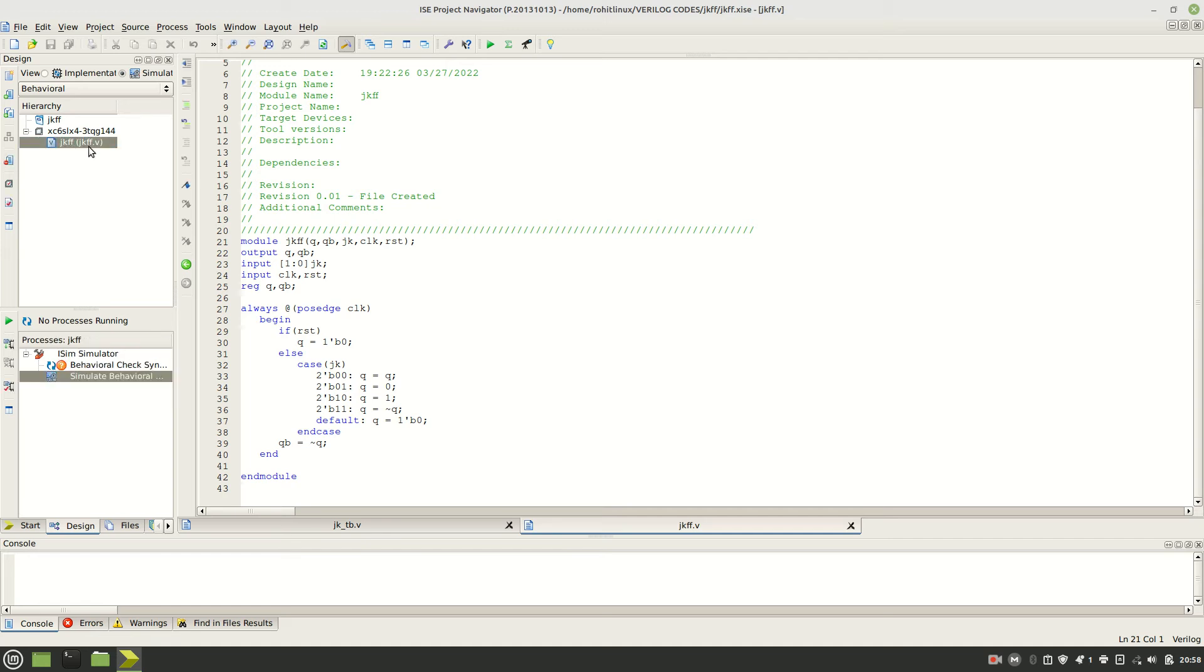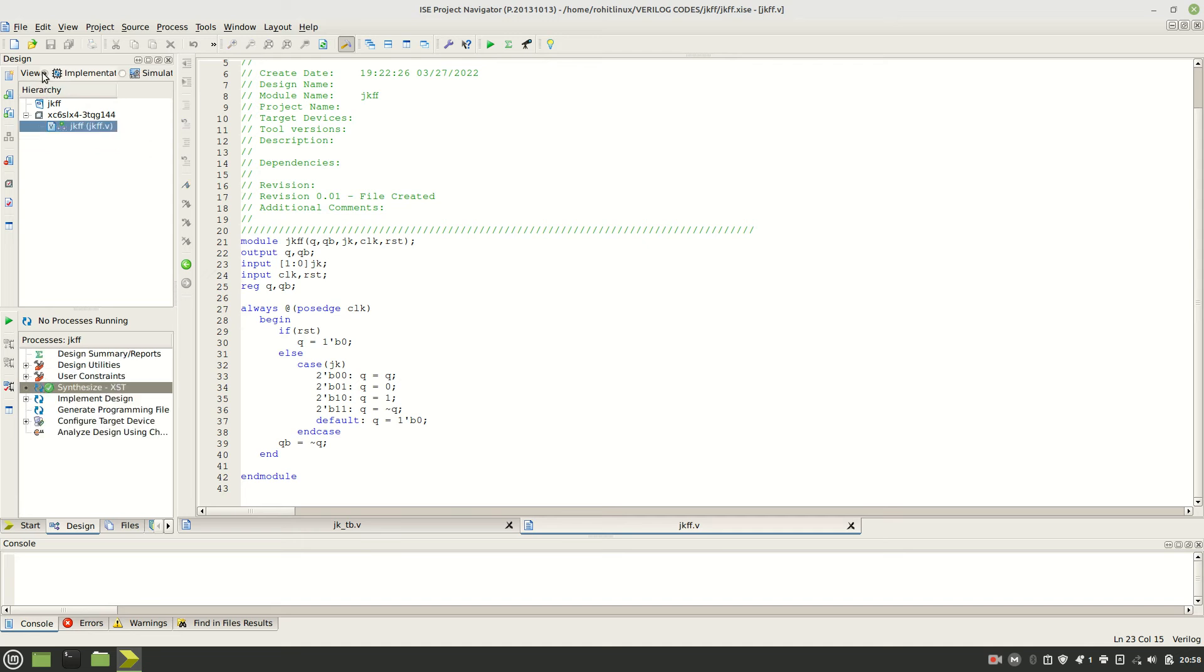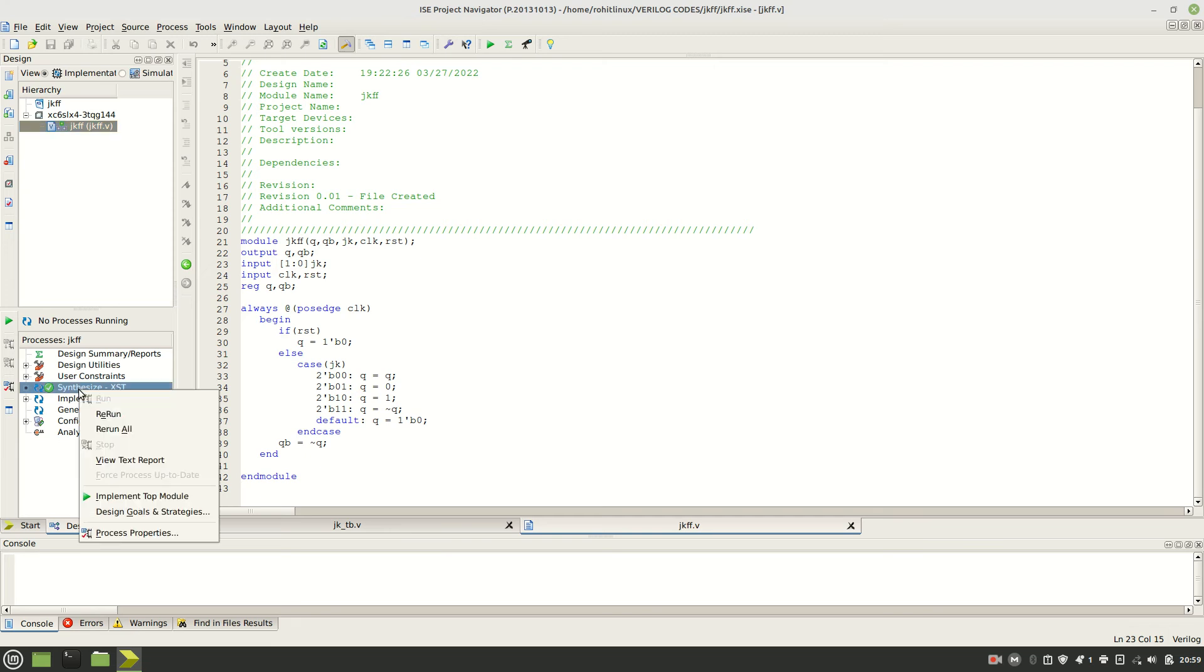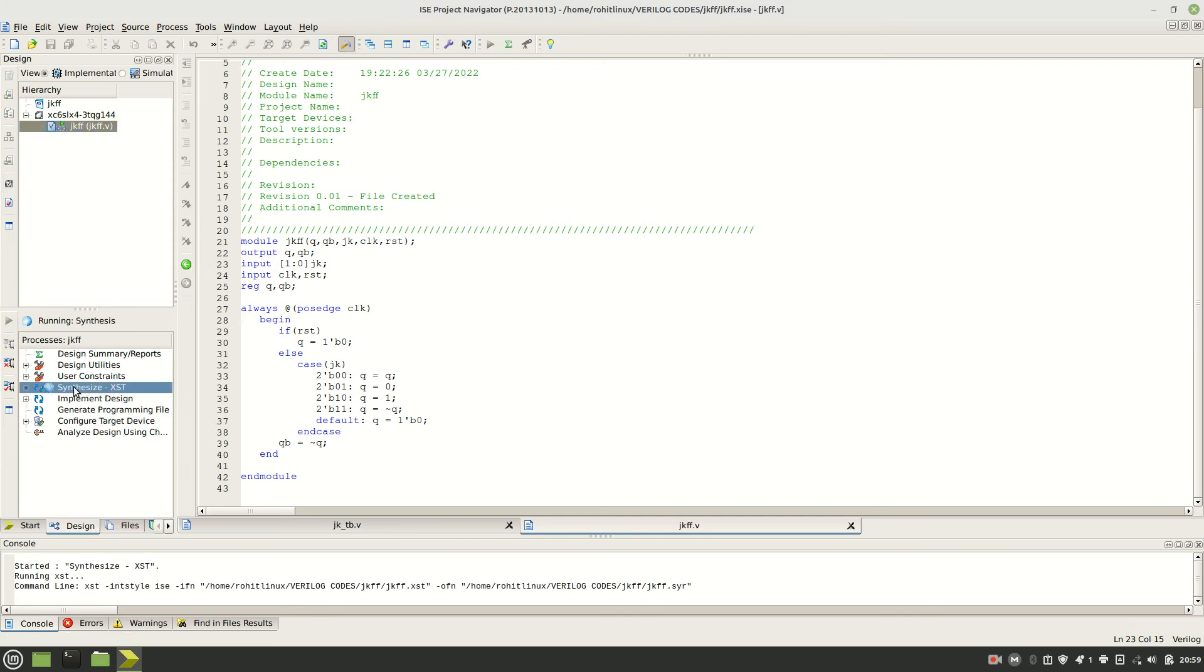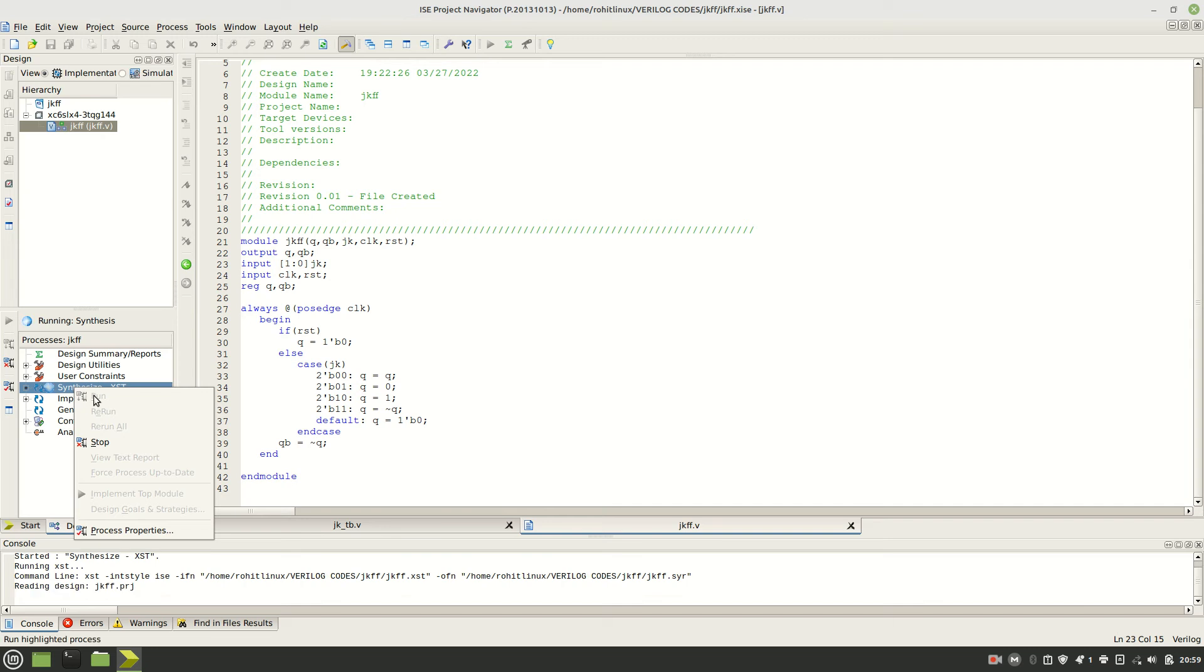Just right click on this and remove, then click yes. So the test bench is removed. Now this JK flip-flop dot V, only the Verilog file we need to have. Go to the implementation and click synthesis. Click on this, double click on this or right click on this and run.